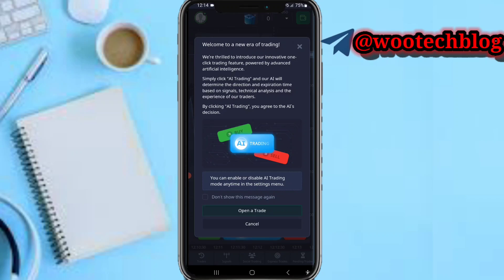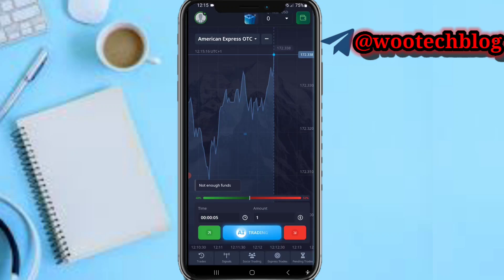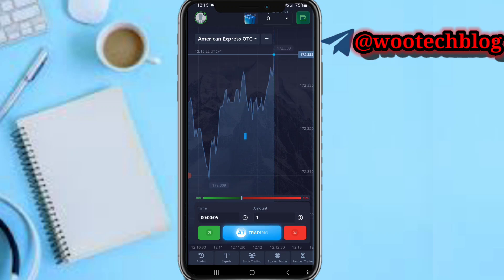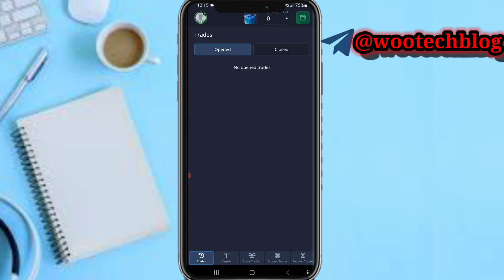You can use AI to trade with this platform — artificial intelligence. Tap on 'Open a Trade' to proceed to open an AI trade. Under the 'Trades' section, you're able to see all your trades — the trades you have opened and the trades you have closed.